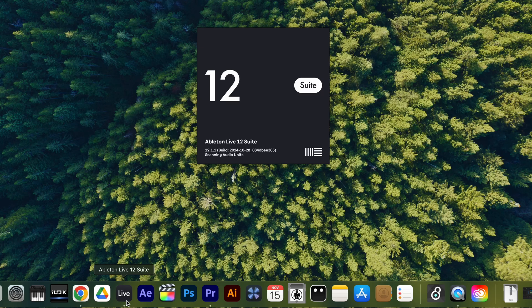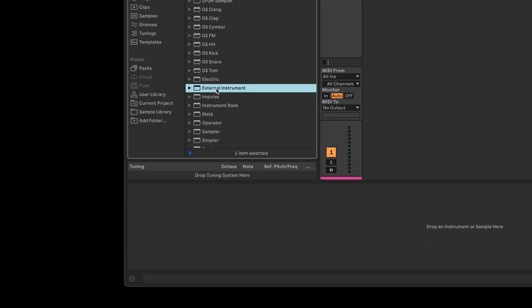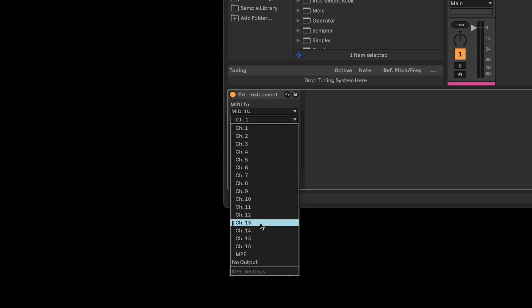Open Ableton and create a MIDI track. Add the external instrument device to your track and then set MIDI output to MIDI 1U MPE.